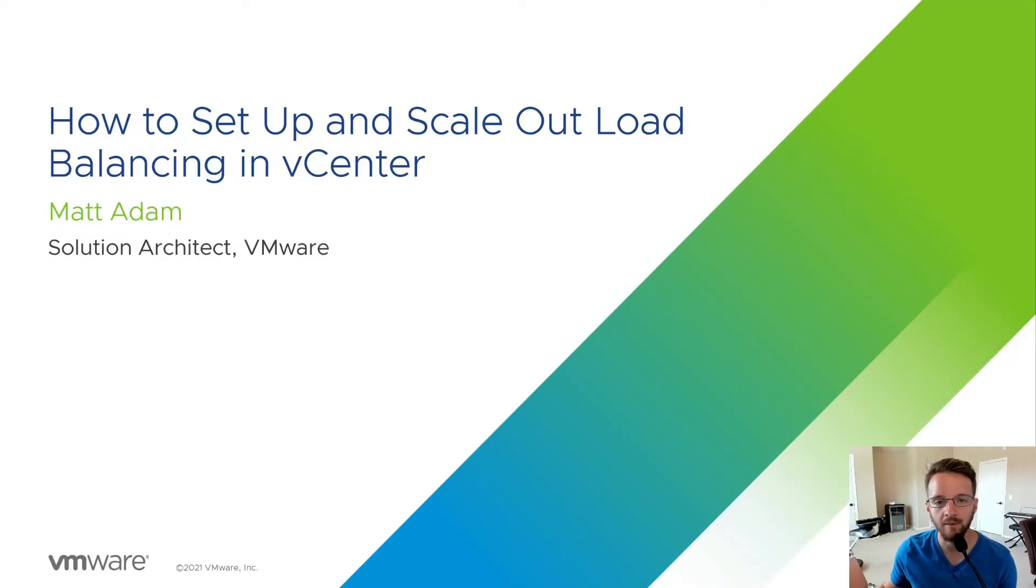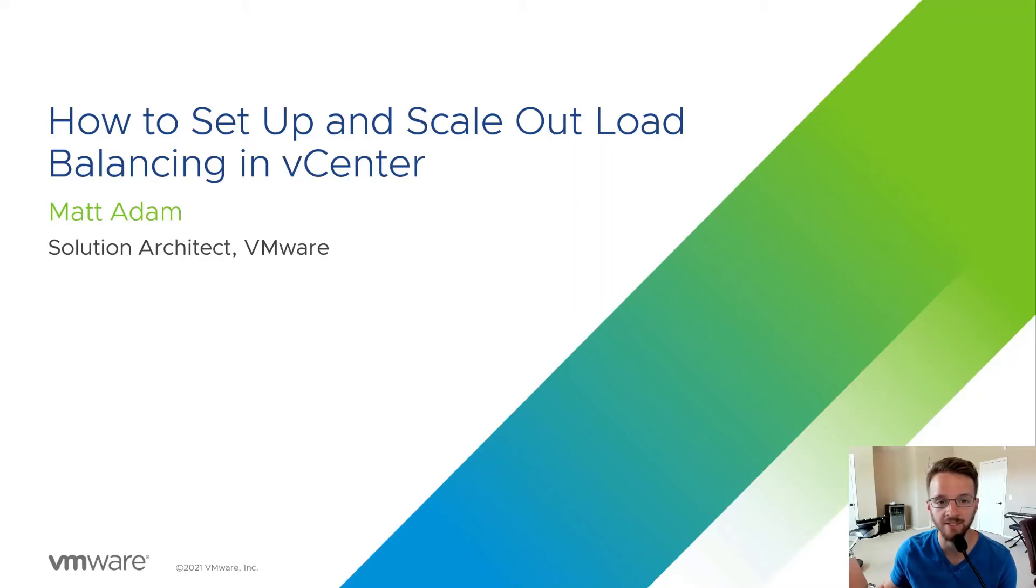Hello and welcome to the application delivery how-to series. My name is Matt Adam and today's topic is how to set up and scale out load balancing in vCenter.